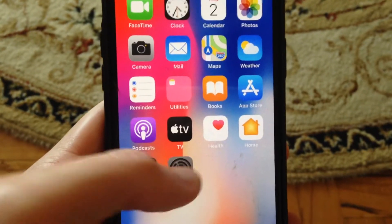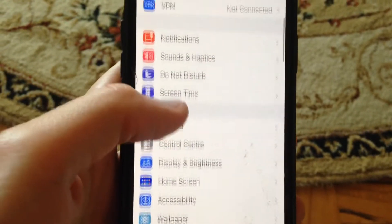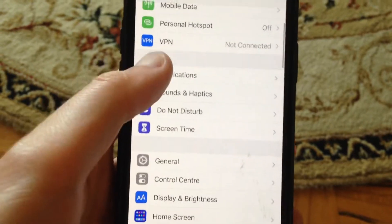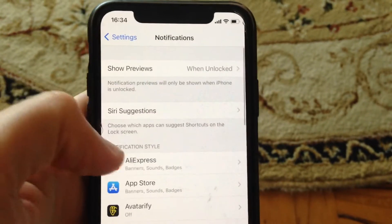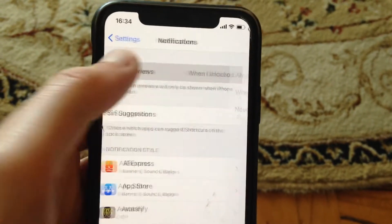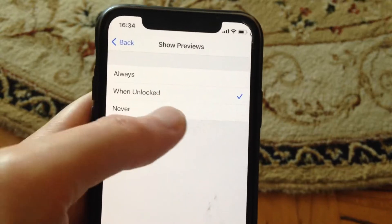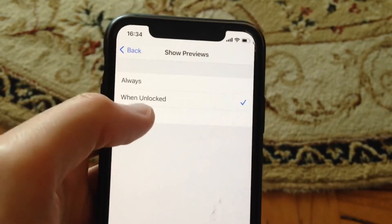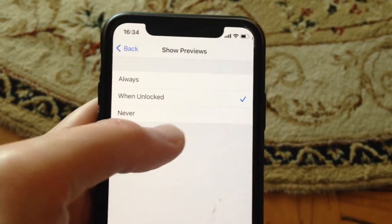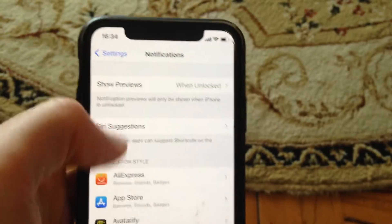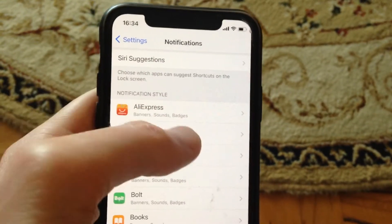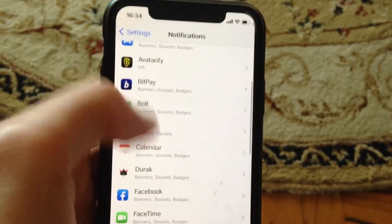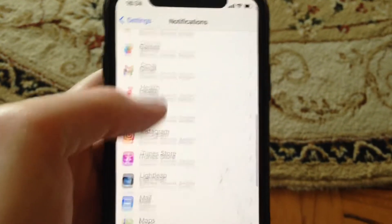First thing, go to the settings. In the settings you need to find your notifications. Check if you turn on here, show preview when always. Tap on always or when unlocked. If you use never, you won't see notifications. So here you can also check all notifications for all apps.